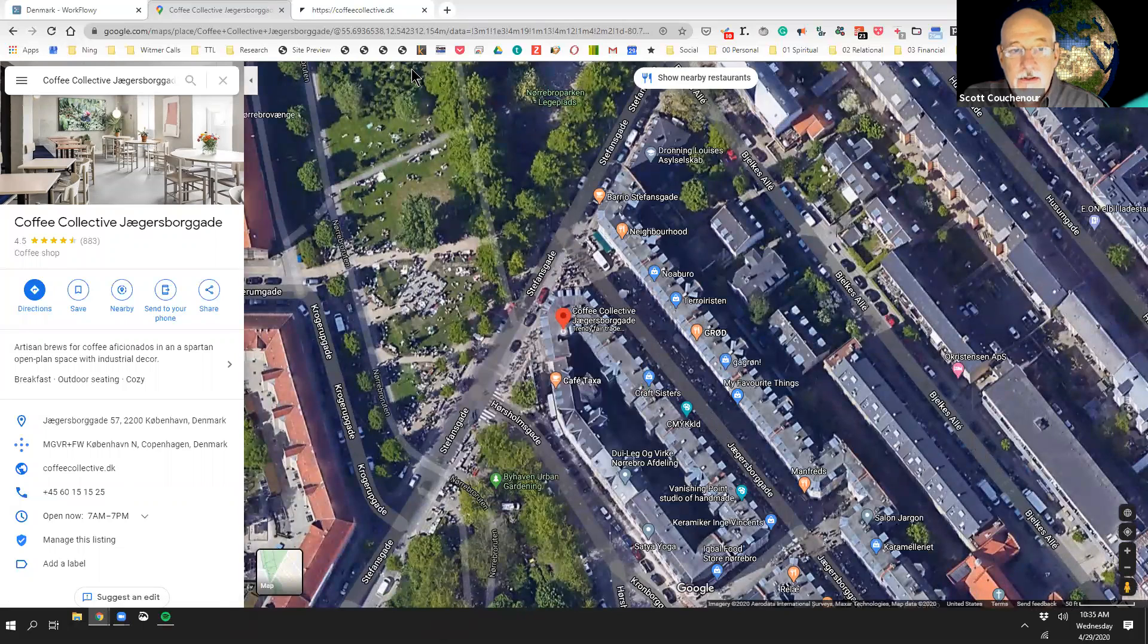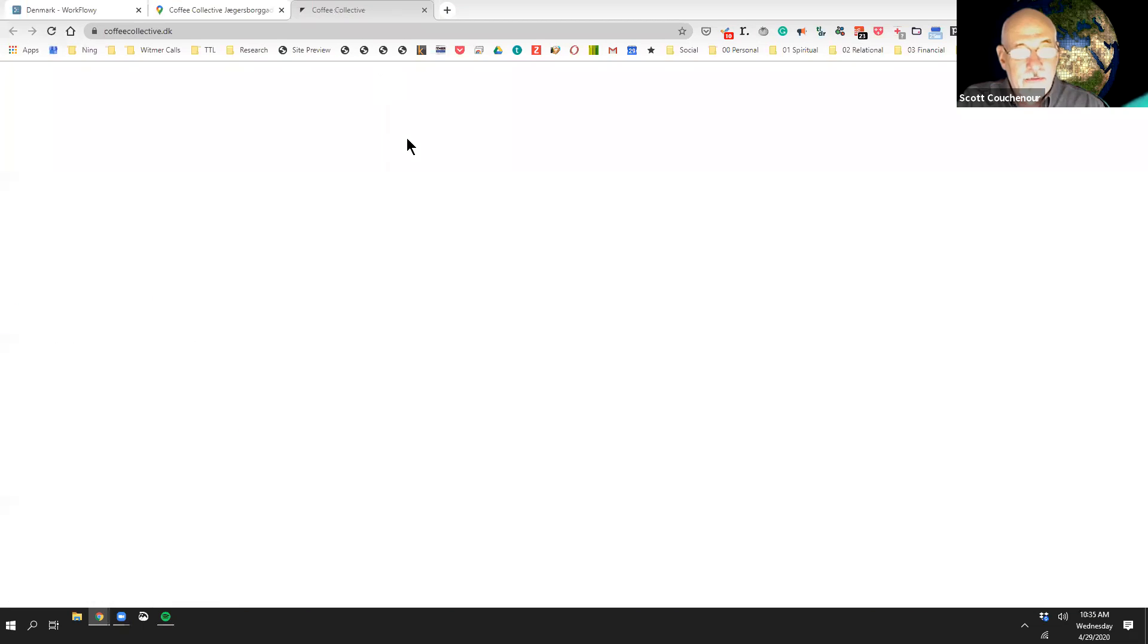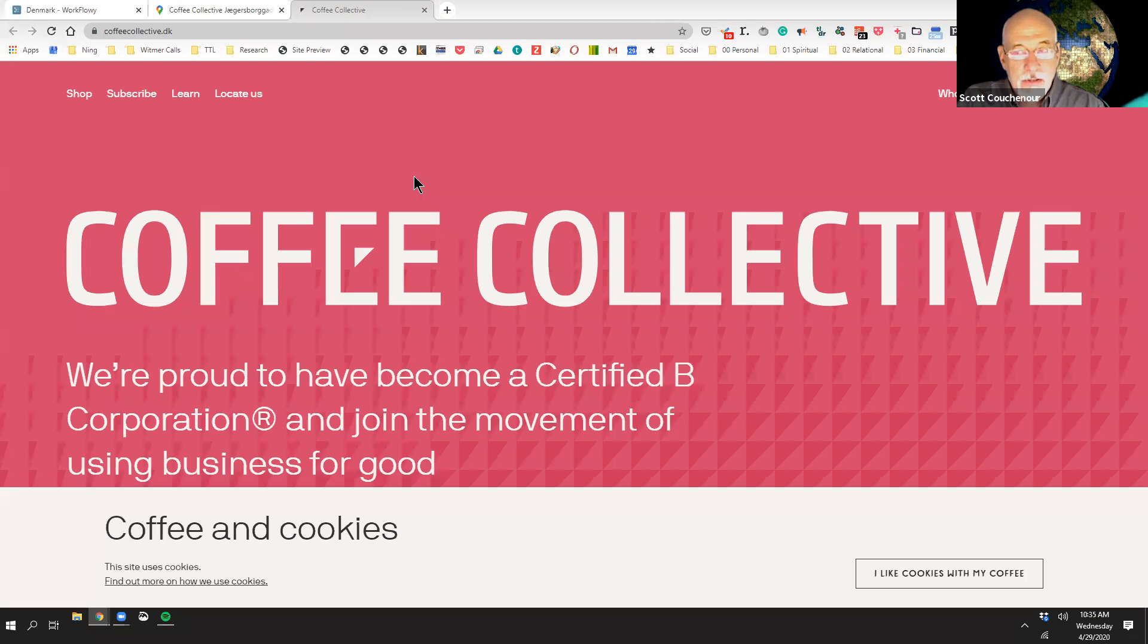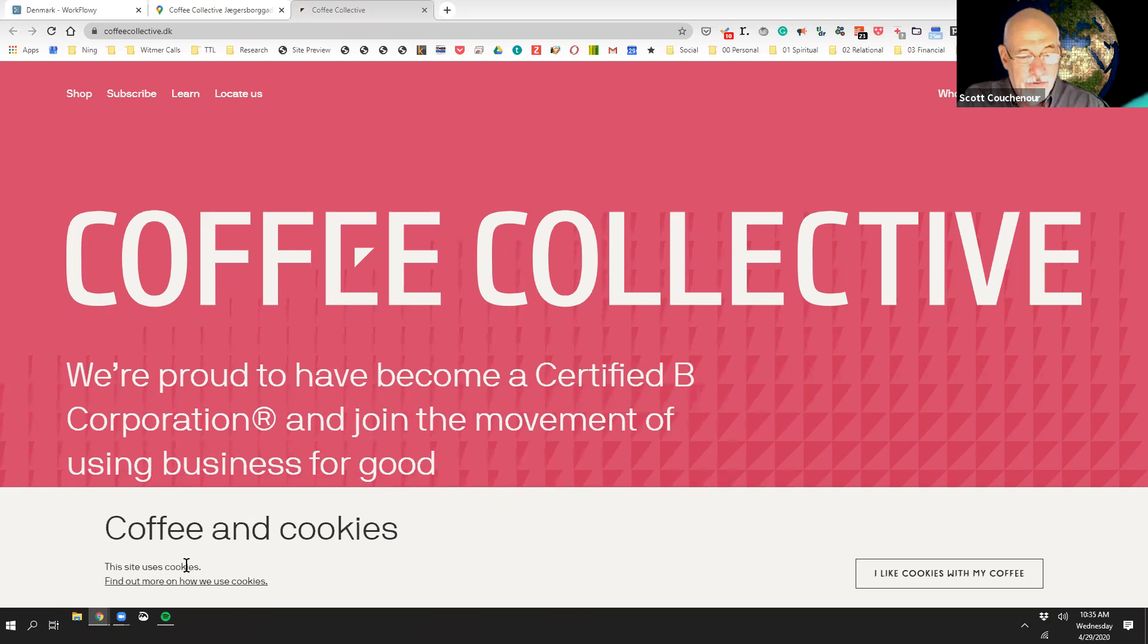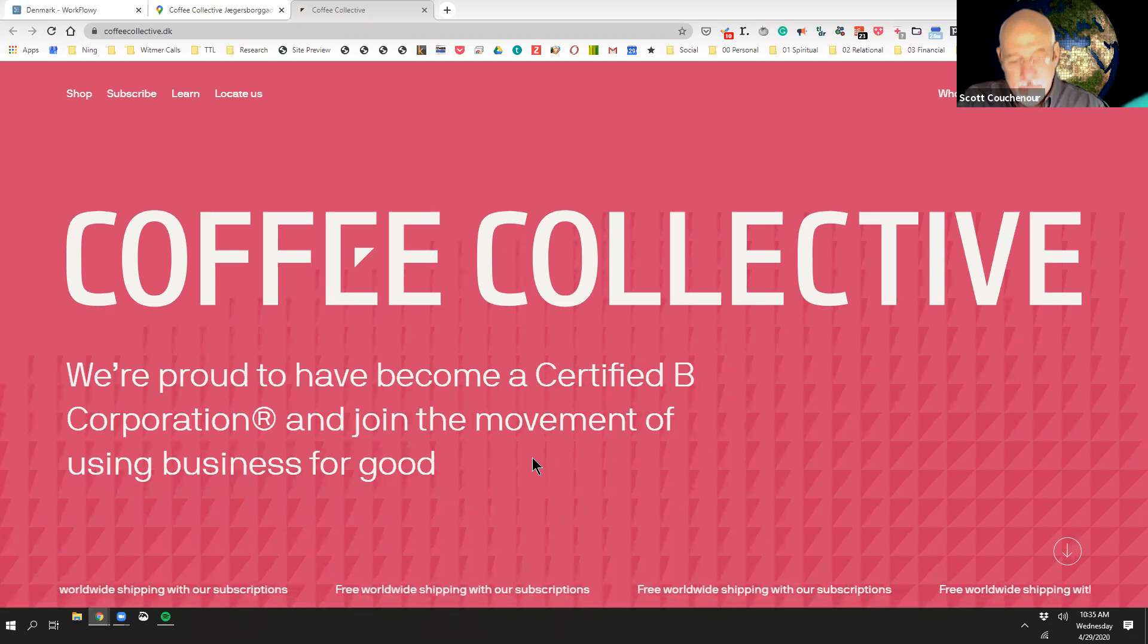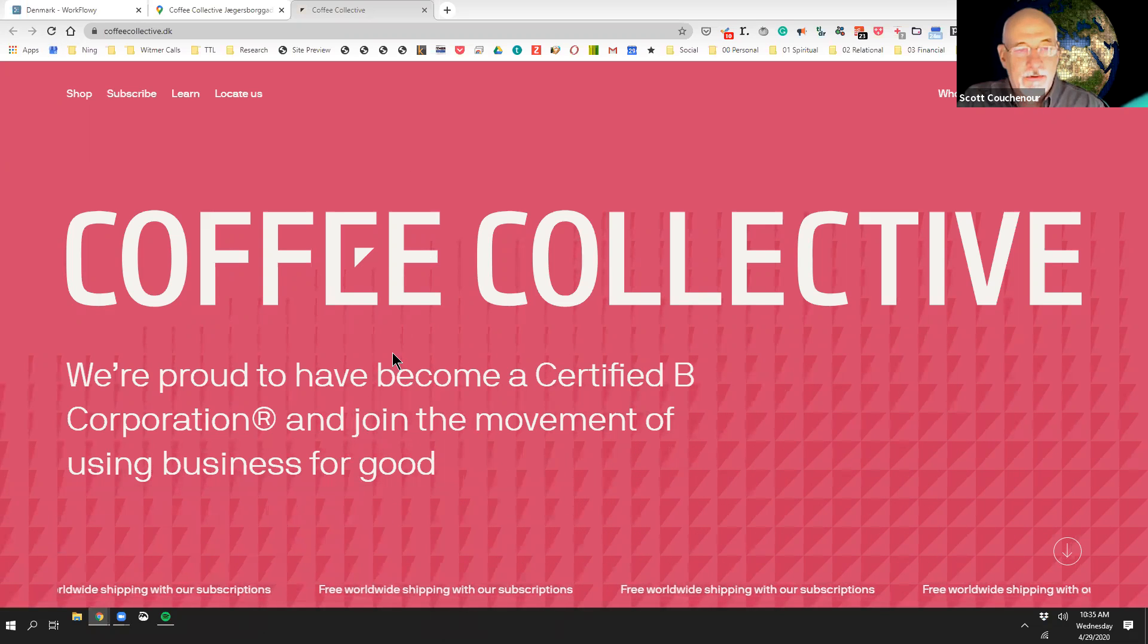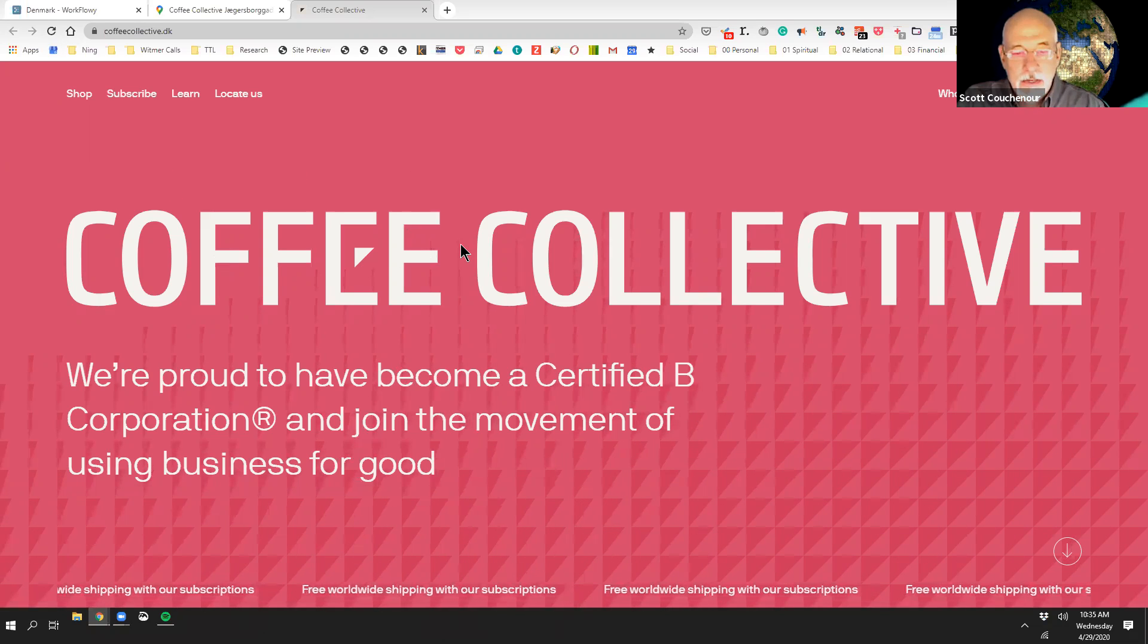All right, let's go to their website. Their website is kind of cool. You know how every site has cookies now. It says, I like cookies with my coffee. That's kind of a cool thing.